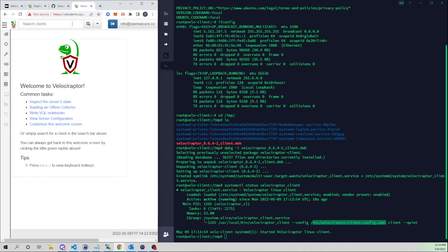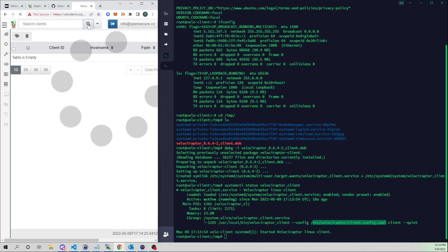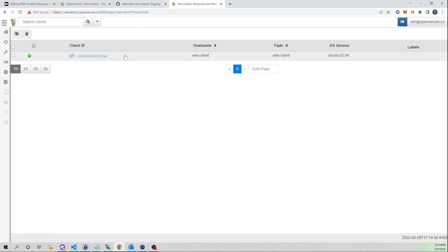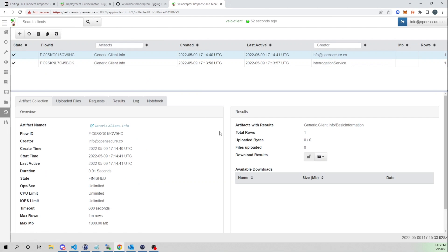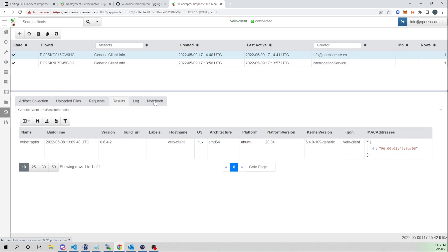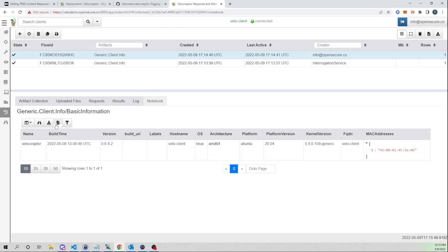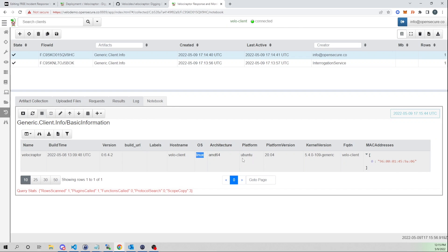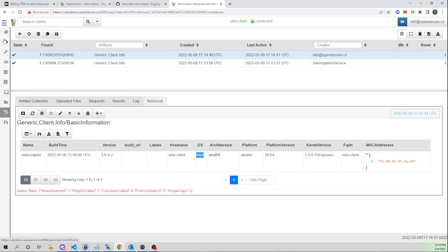Back in the web UI, selecting the magnifying glass, we see our client has now checked in. Selecting the client, we can see what's been collected since the agent was installed: some artifact collection, the MAC address of the box, when it was deployed, and the OS platform metadata. But where Velociraptor is really powerful is running hunts.